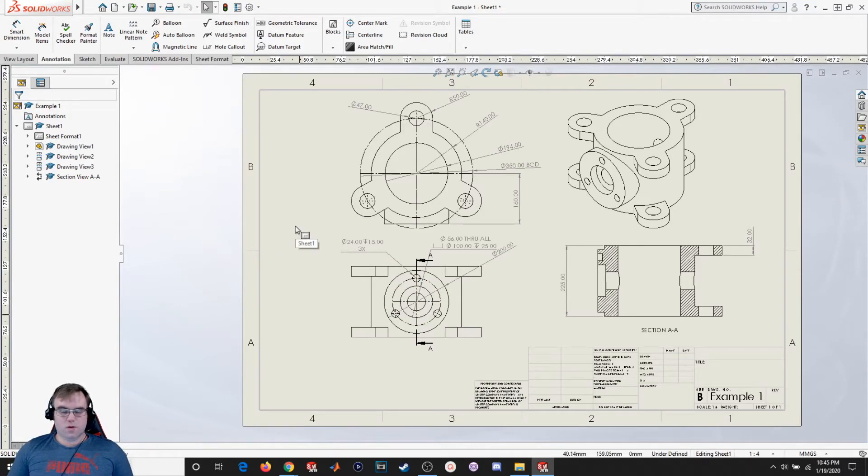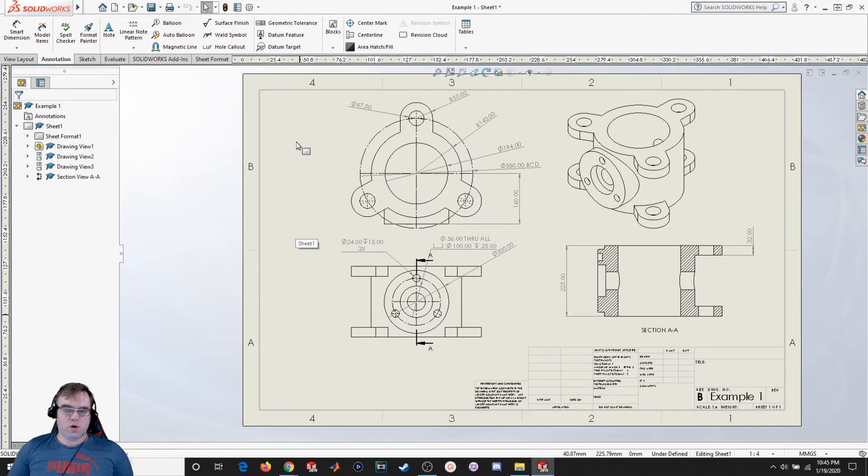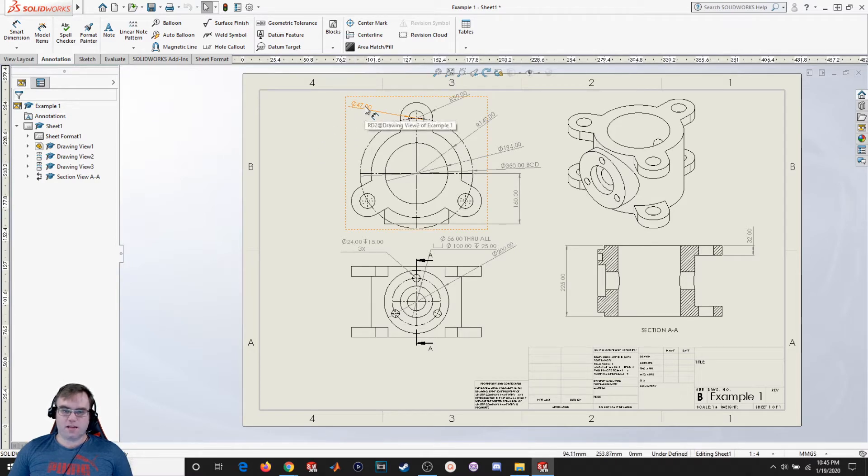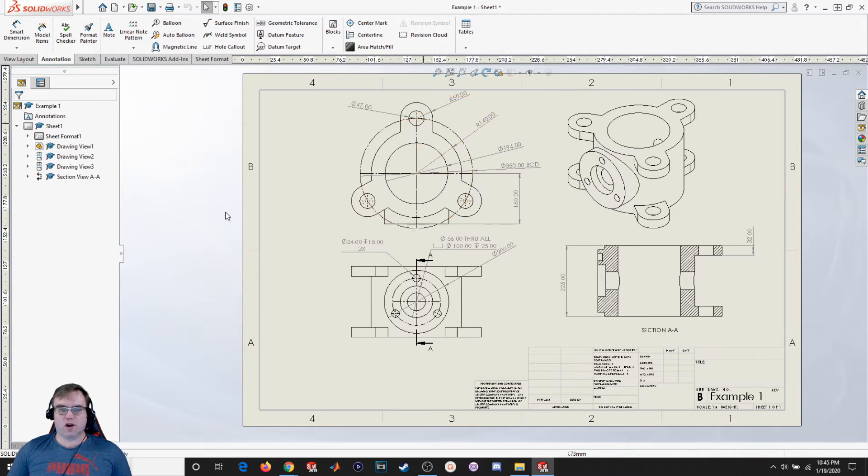Hello everyone and welcome back to another SOLIDWORKS video. For this video we're going to be going over drafting, different kinds of drafting standards, how to change them, how to change font size, as well as the way things are represented on our drawings.